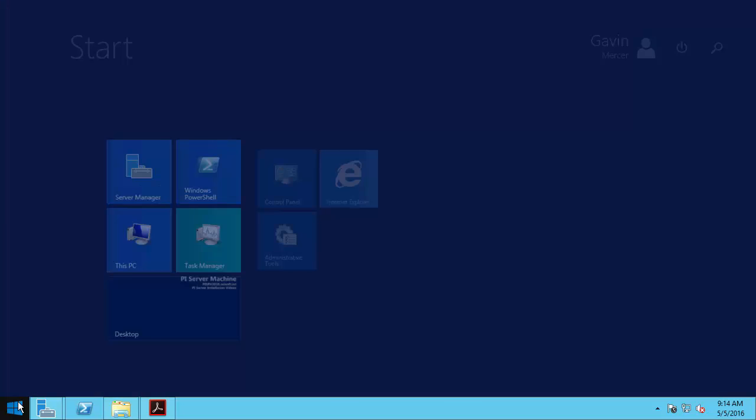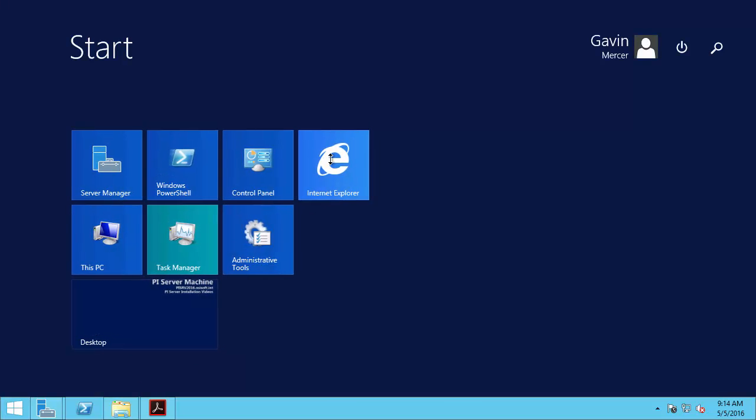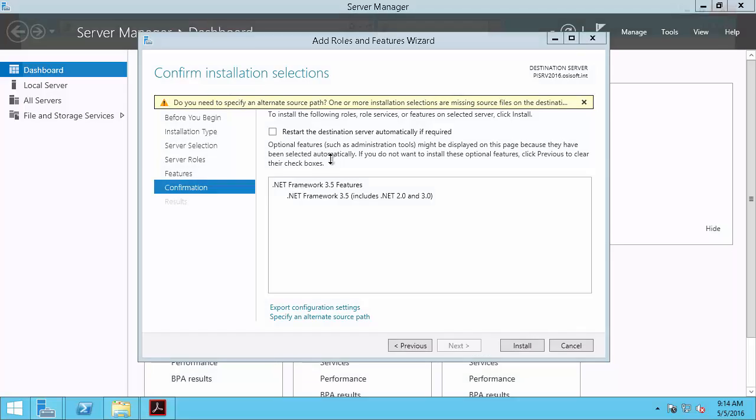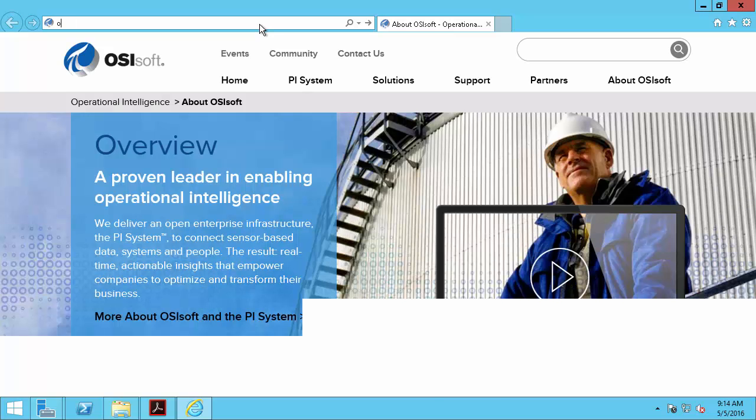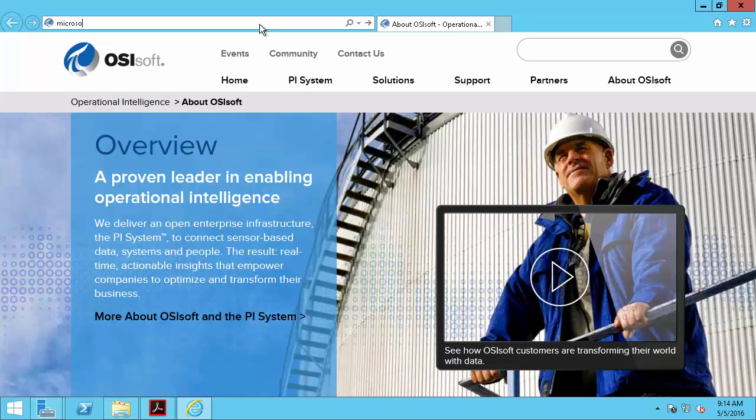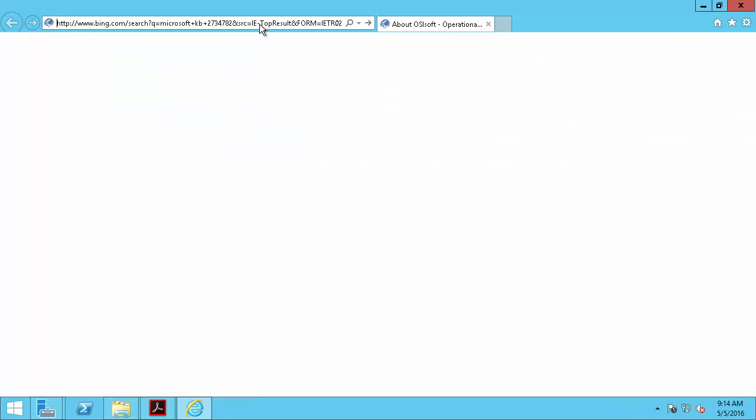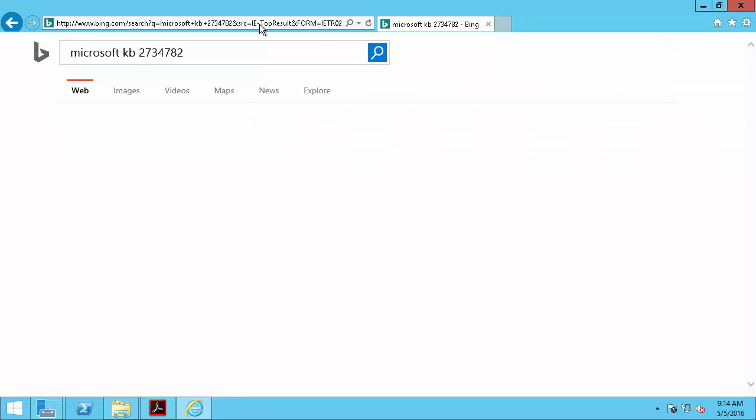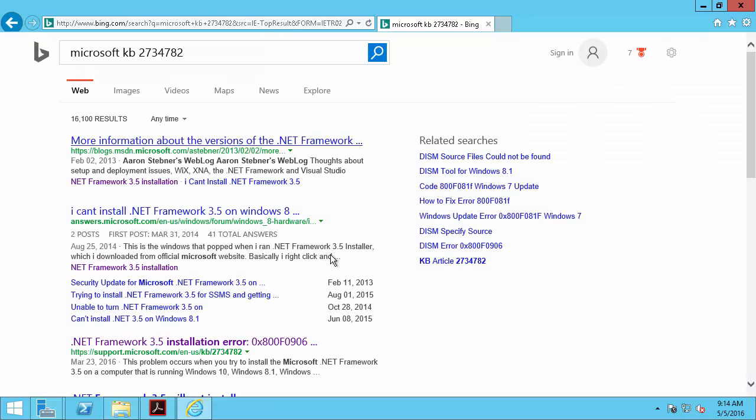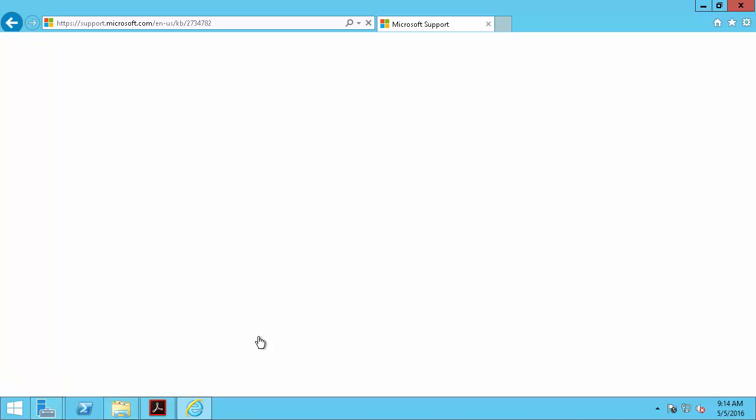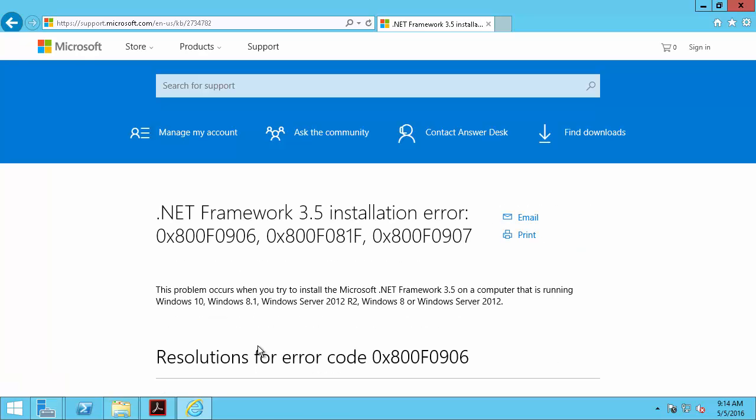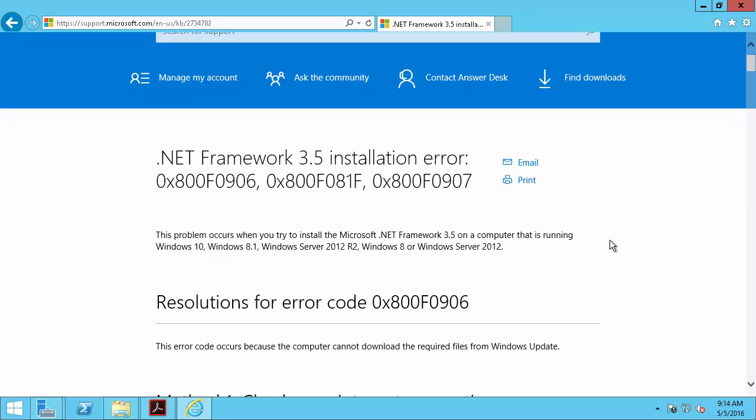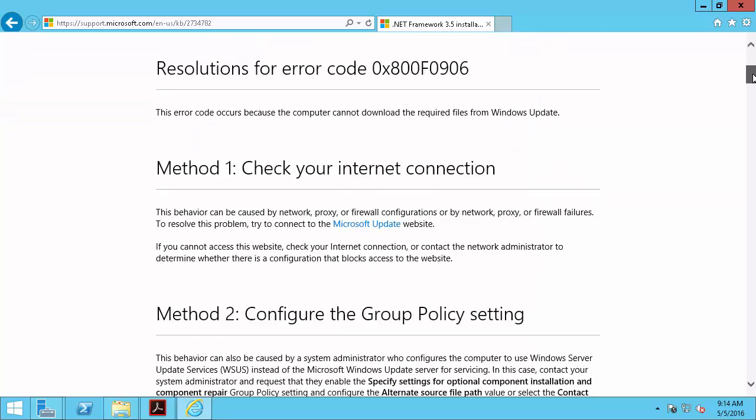Microsoft has published a KB on this issue. So by searching for Microsoft KB 2734782 will be provided with multiple different ways to solve this issue.